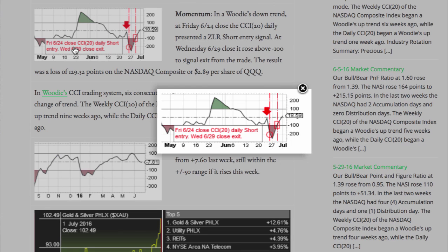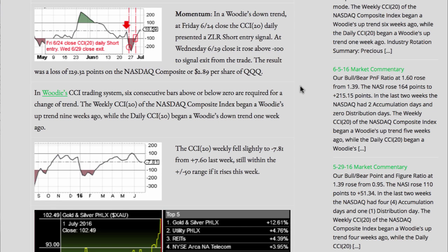In a Woody's downtrend, at Friday's 6/24 close, the CCI20 Daily presented a zero-line reject short entry signal. At Wednesday's 6/29 close, it rose above minus 100 to signal exit from the trade. The result was a loss of 129.32 points on the NASDAQ Composite, or $2.89 per share of QQQ.